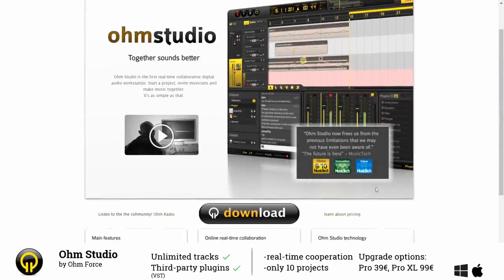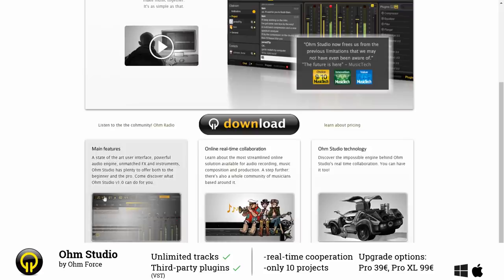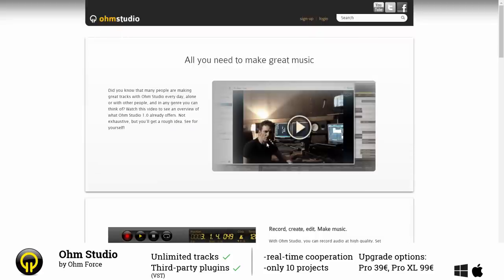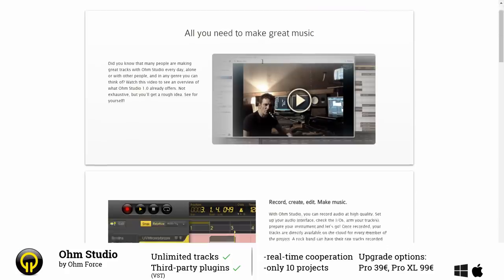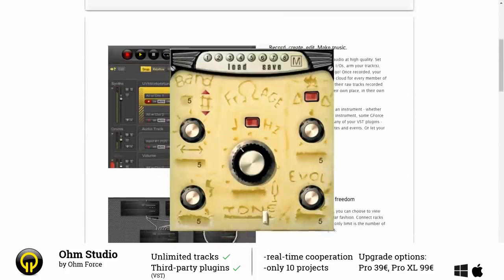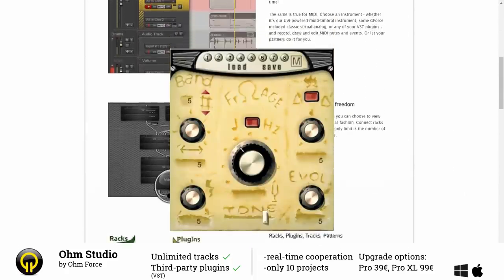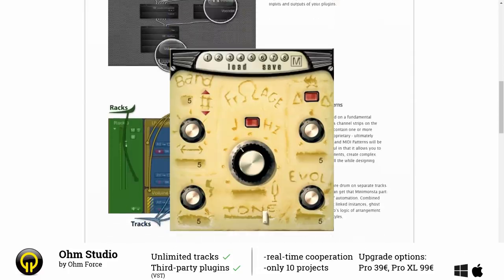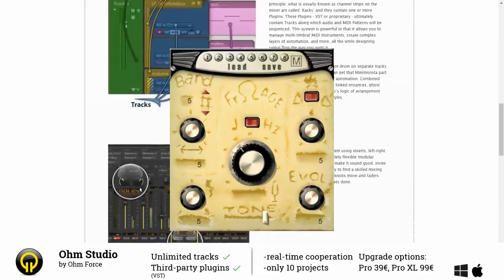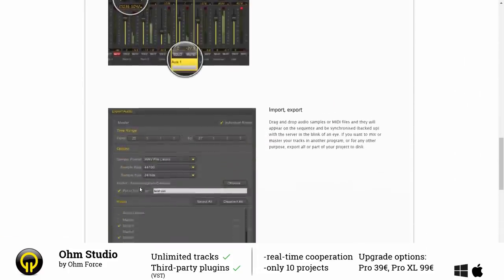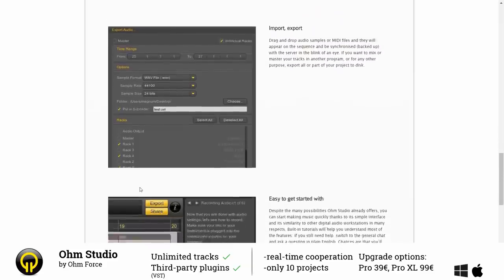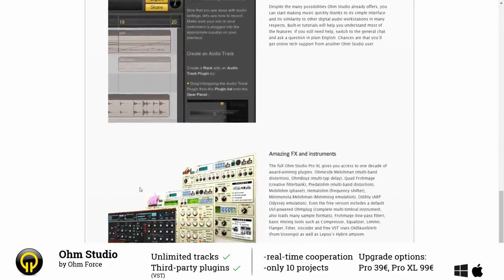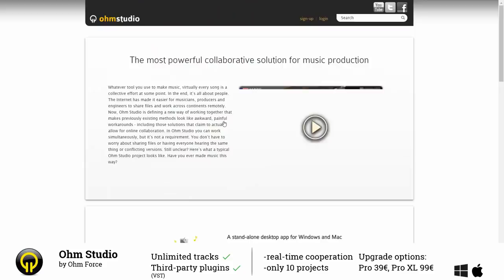The second free DAW is Ohm Studio by Ohm Force. Ohm Force is a French company which mainly makes nice plugins like for example Fromage which is a free filter plugin. It maybe looks a little bit weird but actually it is really cool, go check it out. With Ohm Studio you can use your third-party plugins and you have no track limitations.